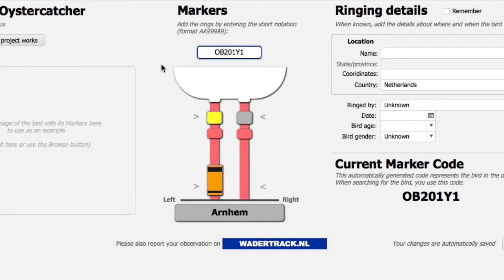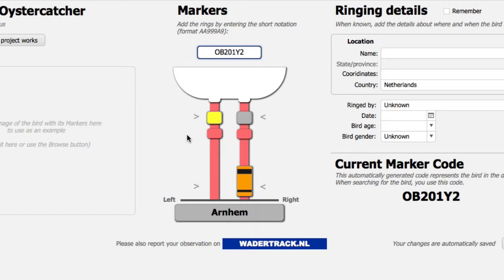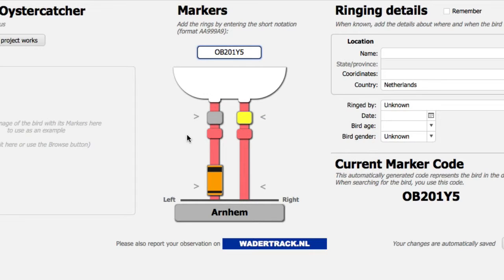The final character in the short notation defines the positions of the rings. Position 1 is the banded ring on the left tarsus and the uncoded ring on the left tibia. There is also a position 2, position 3, position 4, position 5, and position 6.